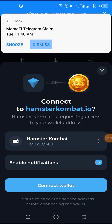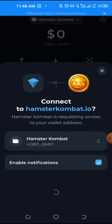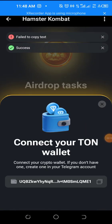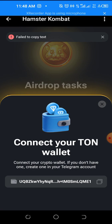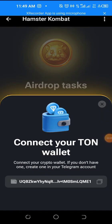I'll click Connect Wallet. Going back there now and clicking Connect — it's already showing my address from the Ton Keeper wallet. This is a short video on how to connect your Hamster Kombat to your Ton wallet.